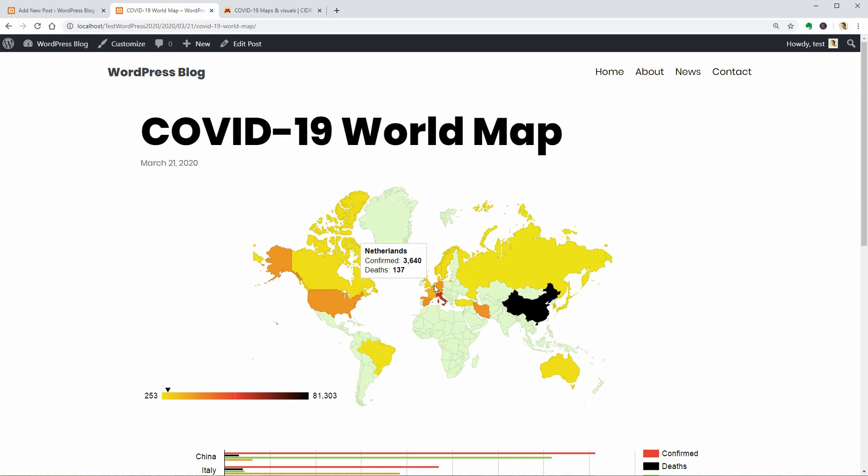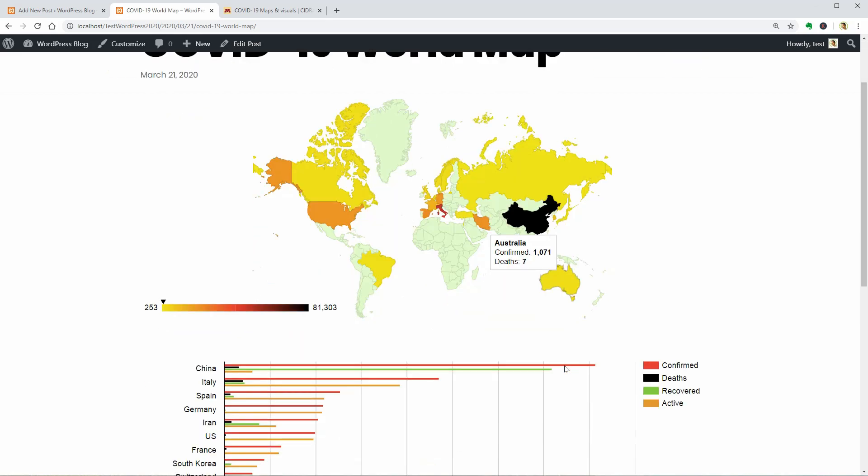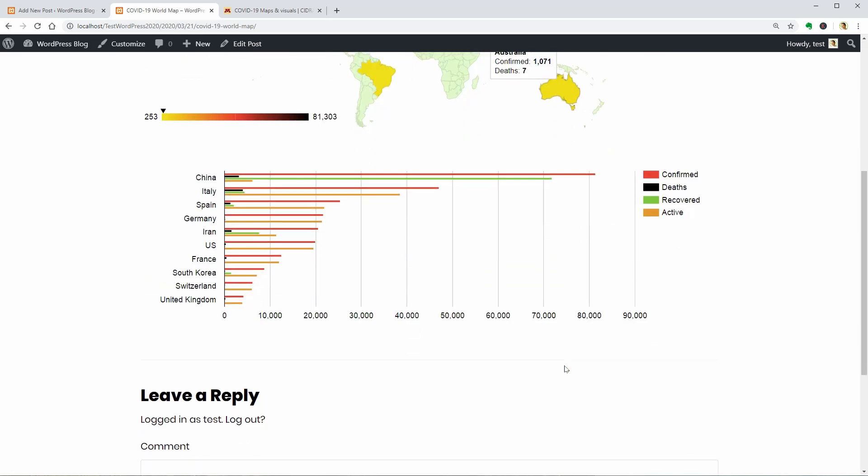If you want to compare data from 10 of the most affected countries for example, you can use a chart with horizontal bars and display different numbers there.